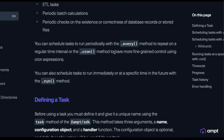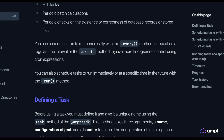Once you have defined a task, you can use either the Every method or the Cron method to schedule tasks that run periodically. This is great for things like ETLs, periodic batch calculations, or anything that you need to run on a regular basis. If you need to run a task immediately or schedule it to run at a future time, you can use the Run method. This allows you to schedule one-off, asynchronous background tasks from within your application's logic.